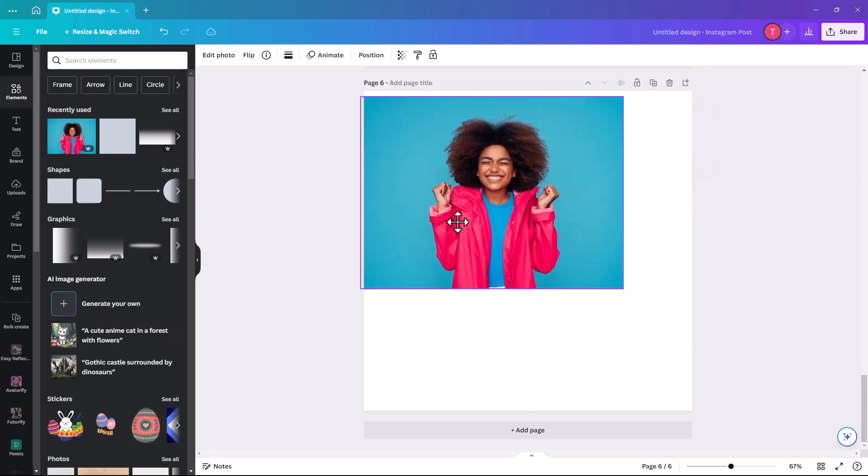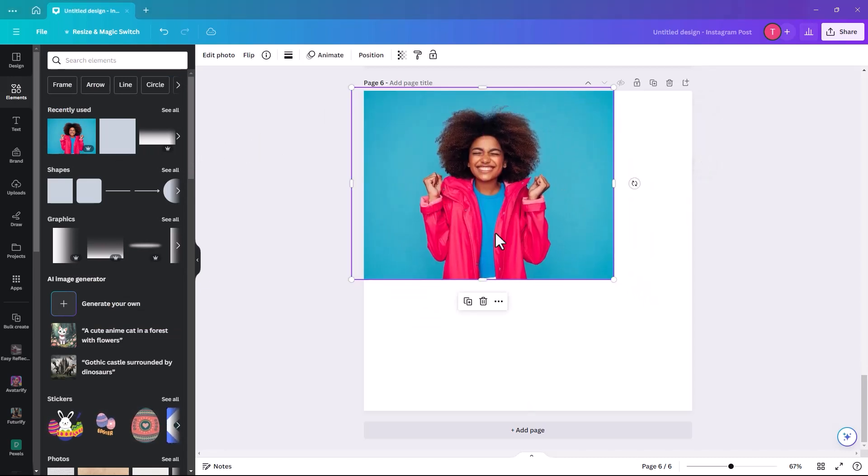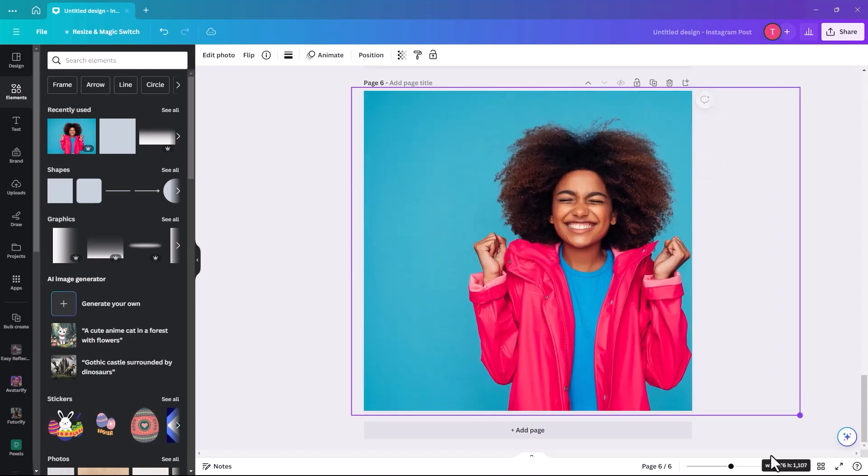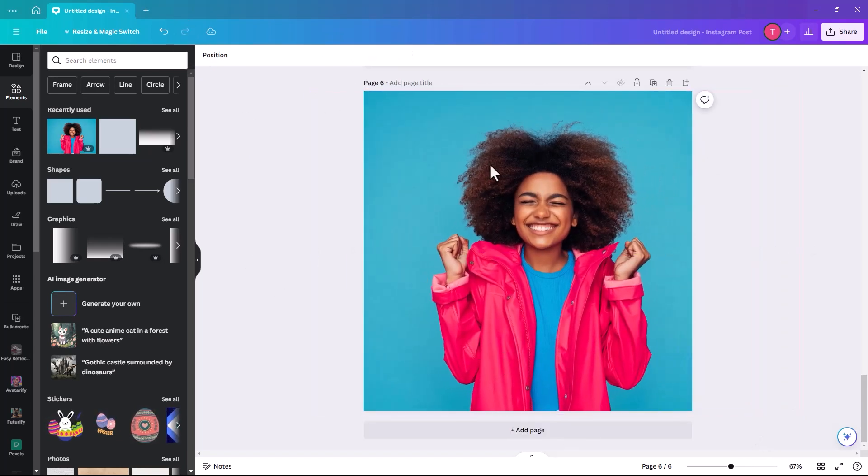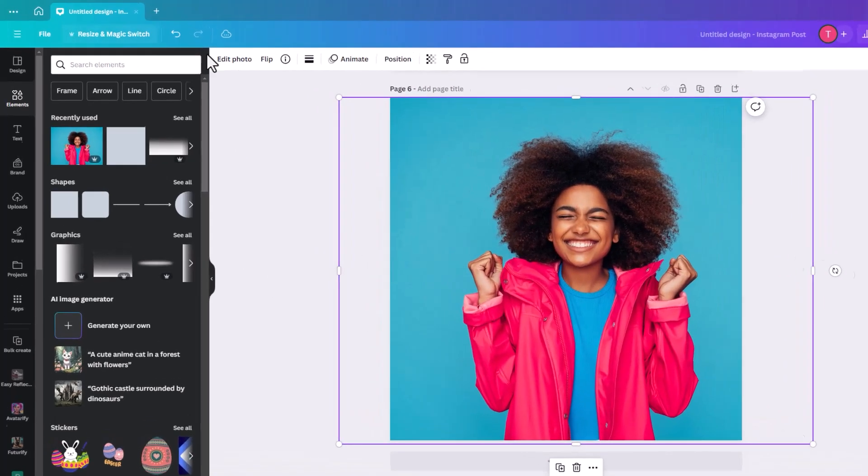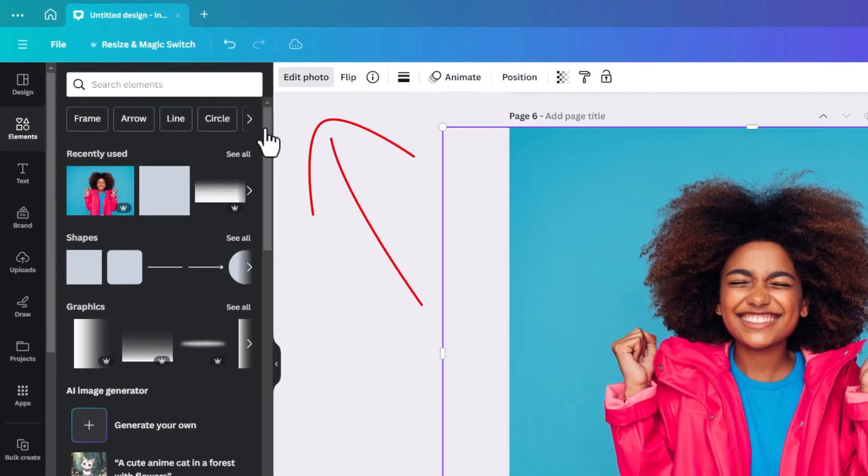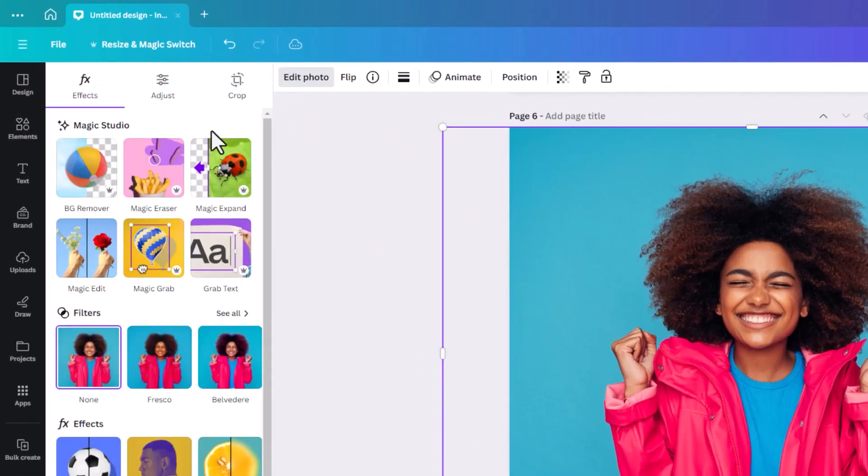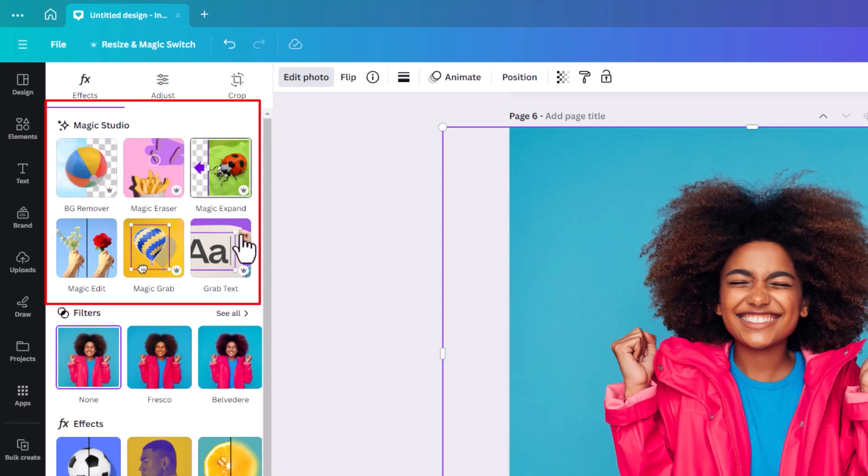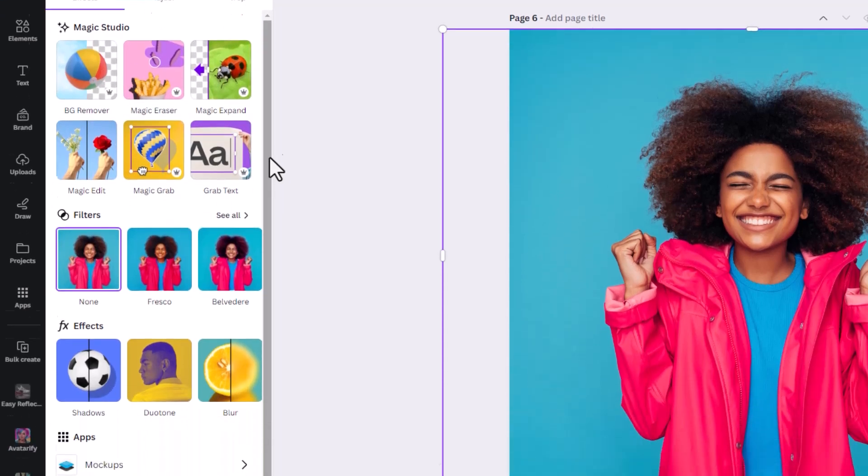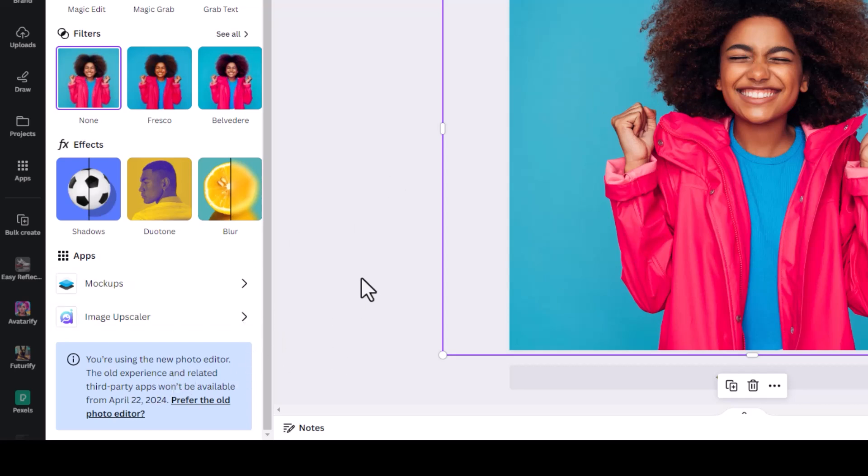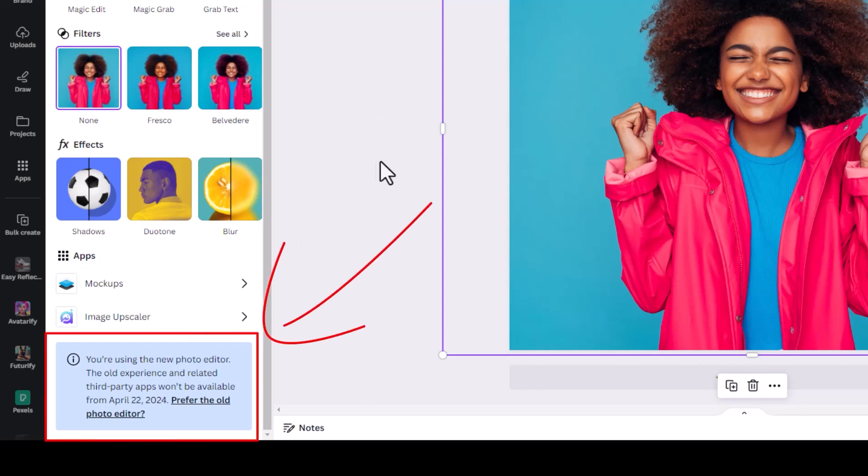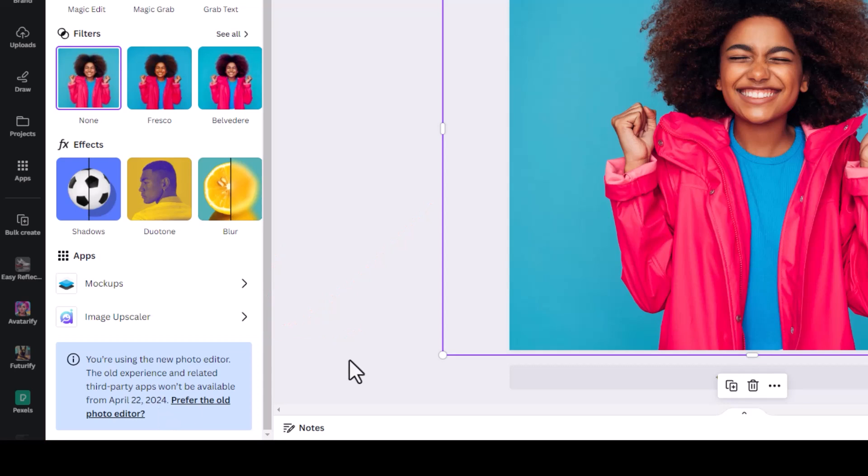We're going to use this lady again. I'm going to place her and center her. If we click on her and click edit photo, the magic studio appears. Most of the magic studio is part of the pro. You could use a thing called Prisma to change your image into a cartoon, but although you can go back to the old photo editor, it's only available until the 22nd of April. I'm not going to show you that because it won't be available in a month's time.